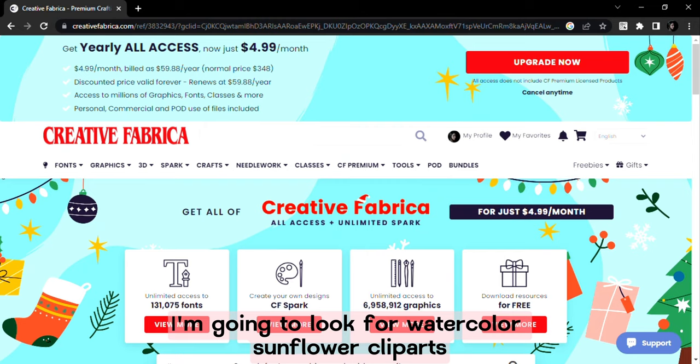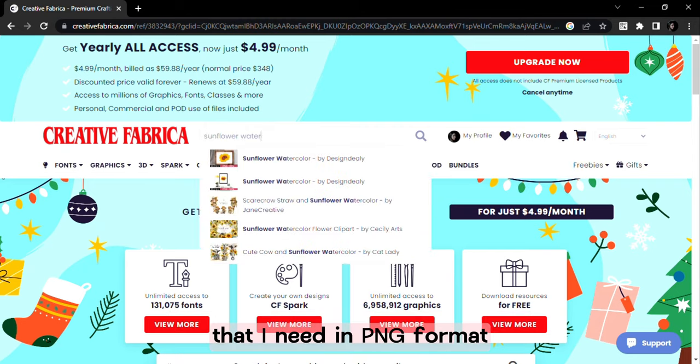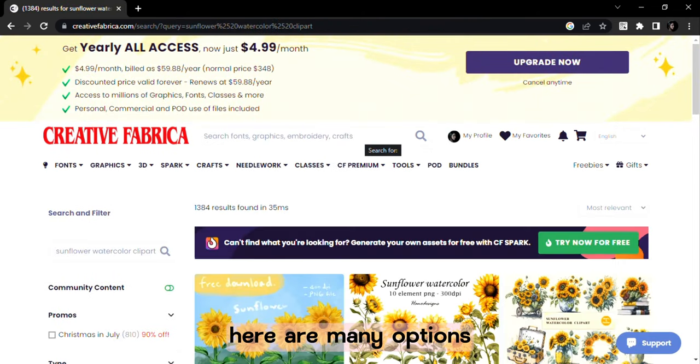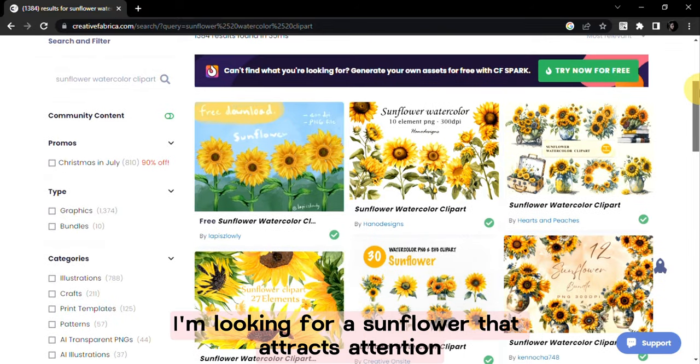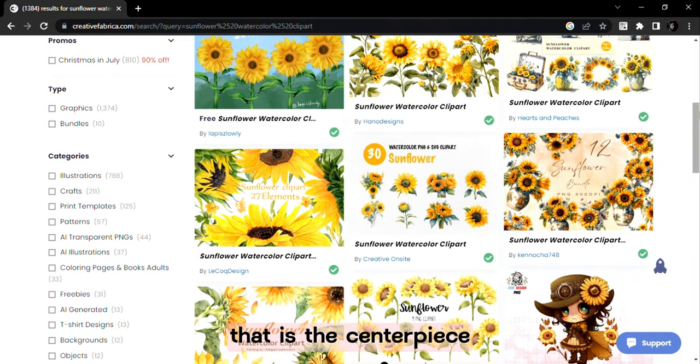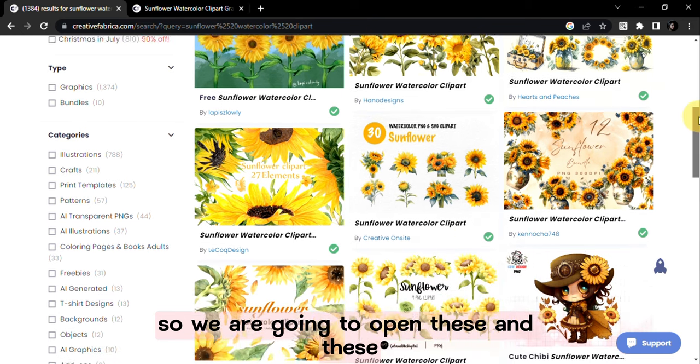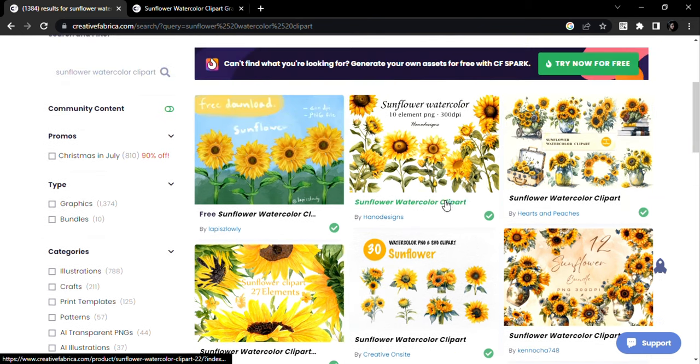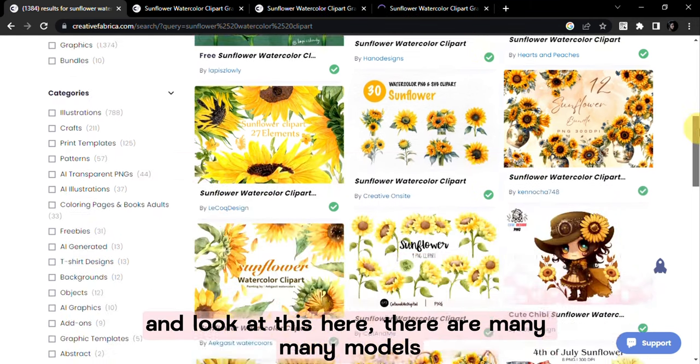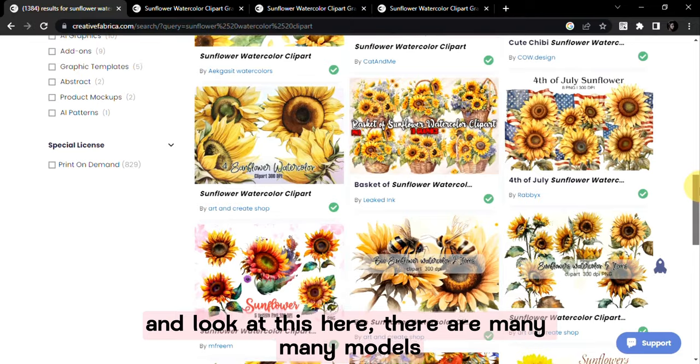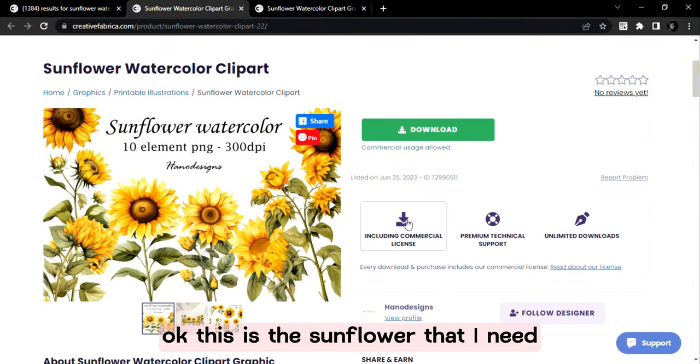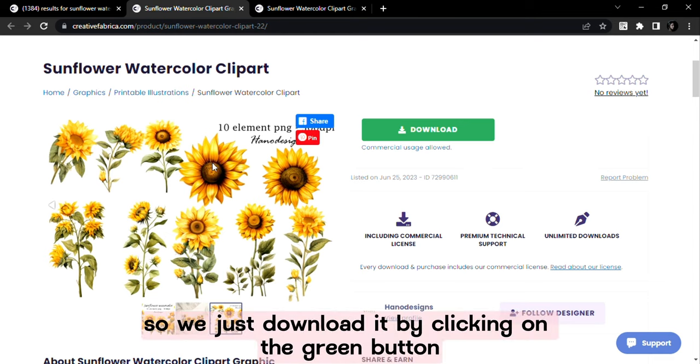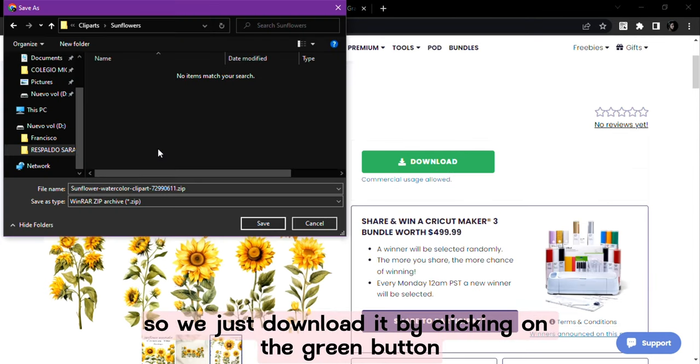I'm going to look for watercolor sunflower clips art that I need in PNG format. Here are many options. I'm looking for a sunflower that attracts attention that is the centerpiece. So we are going to open this and look at this here. There are many models. This is the sunflower that I need so we just download it by clicking on the green button.